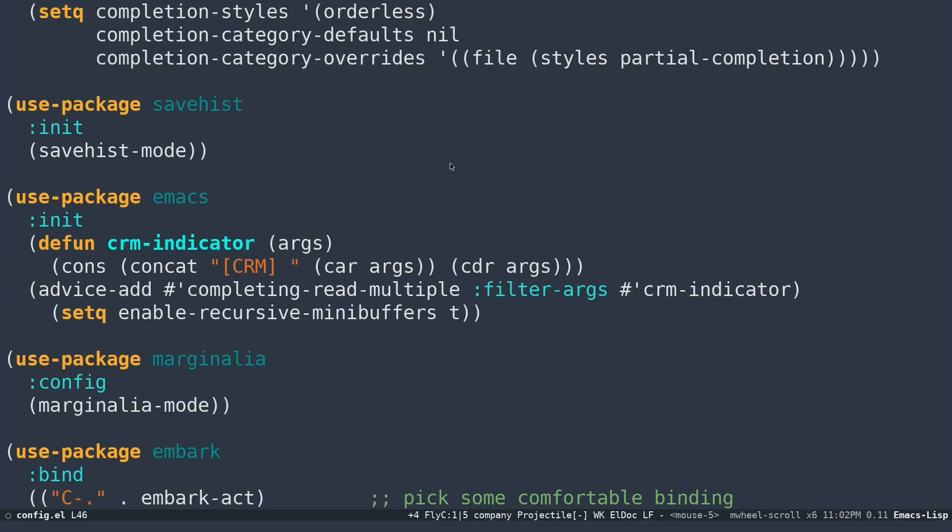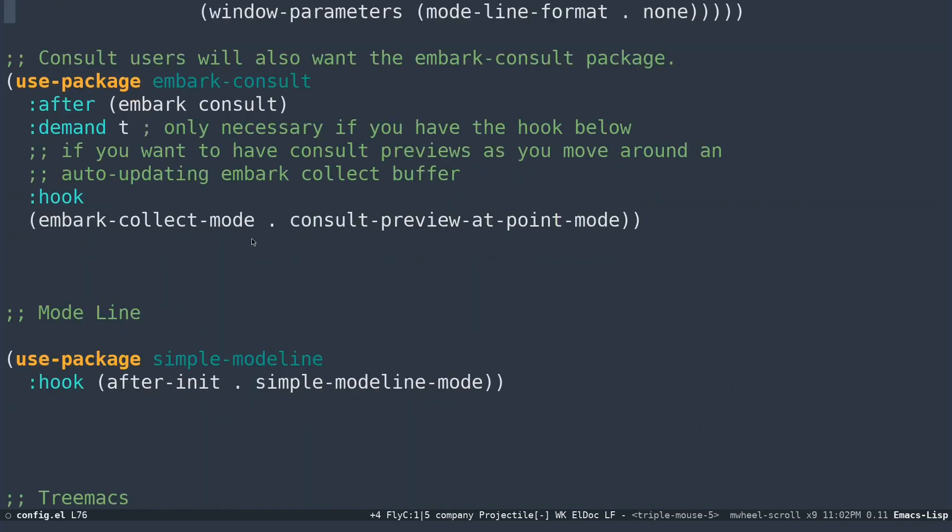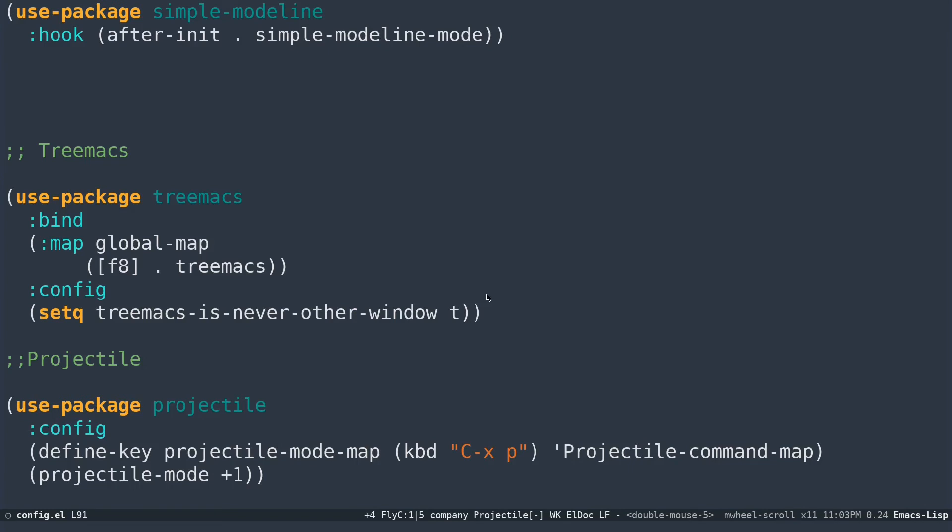I'm using this and all these are using straight.el. All my packages will be pulled from GitHub or wherever these packages are located. Their sources are located and they will be stored in my system by using git.